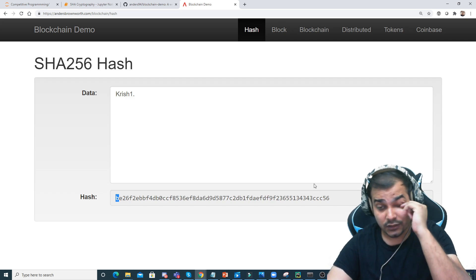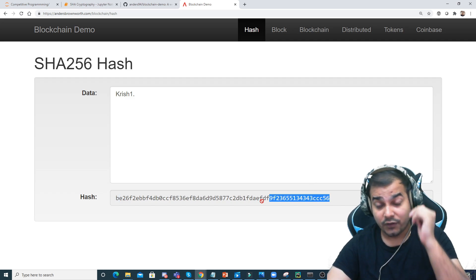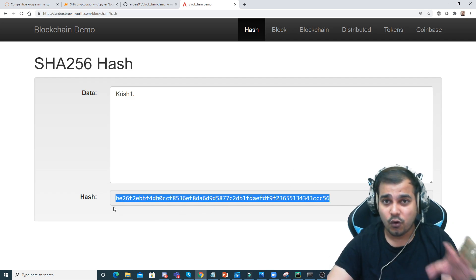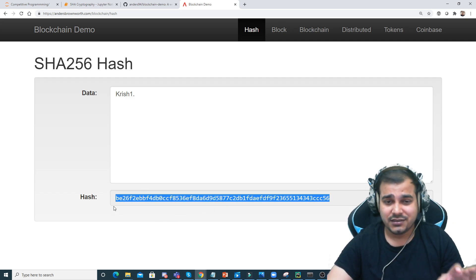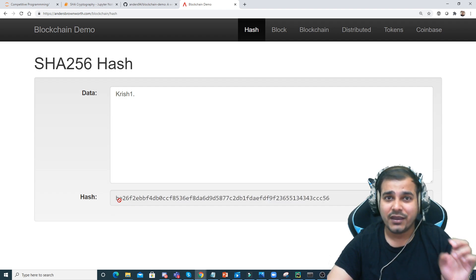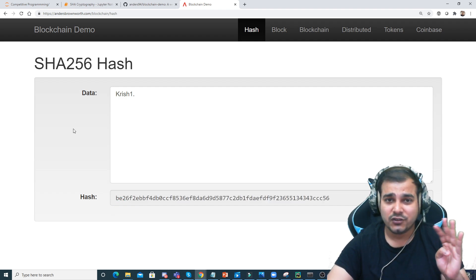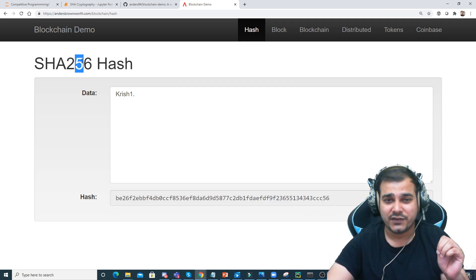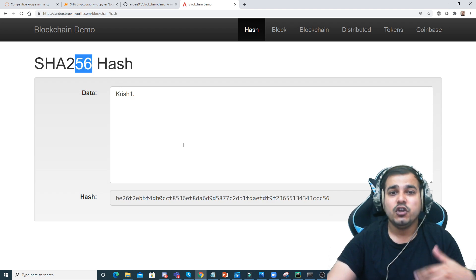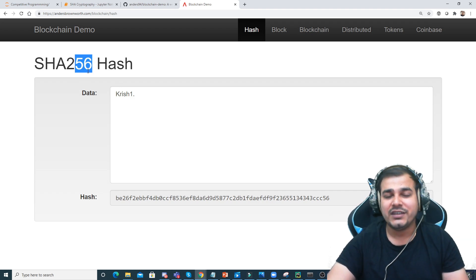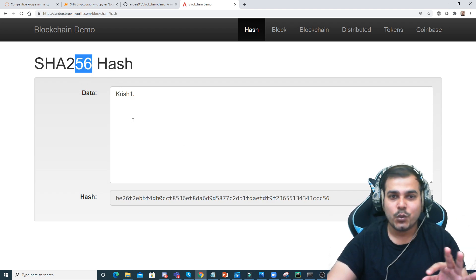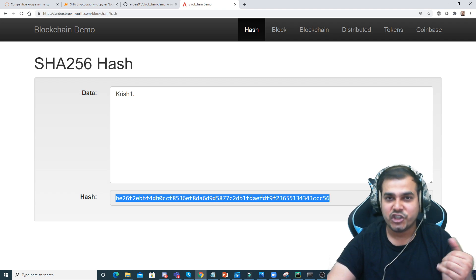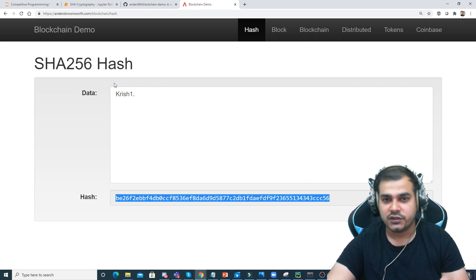Let me repeat: the total number of characters in the output is 64, each character has four bytes, so four multiplied by 64 equals 256. Similarly, if you go with SHA-512, the number of output characters will change accordingly.